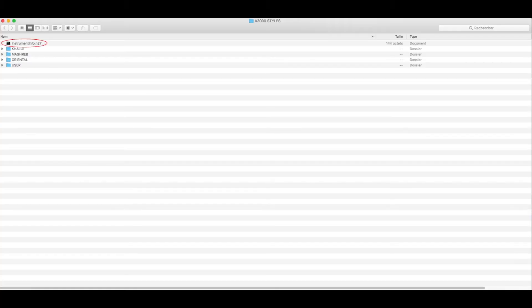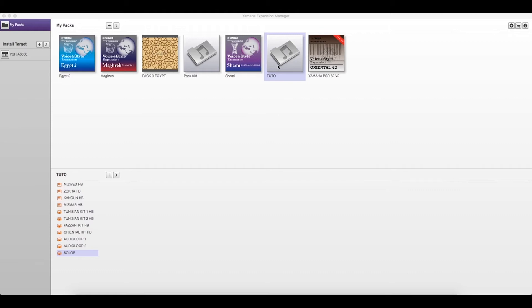Yamaha Expansion Manager allows us to protect our data while sharing with a friend, so we can make our own PPI and PPF specific to one keyboard, by using the instrument info of our friend's keyboard. Here's a simple example: let's suppose we have a personal PPF with our own files, like drum kit, instruments, or loops.